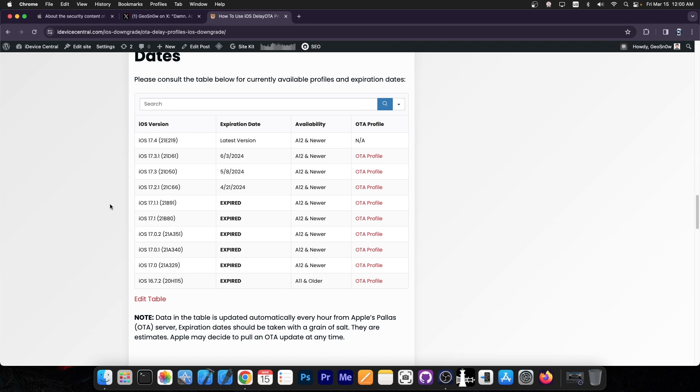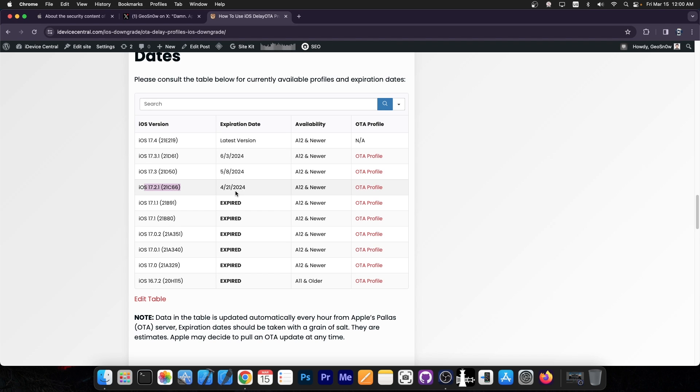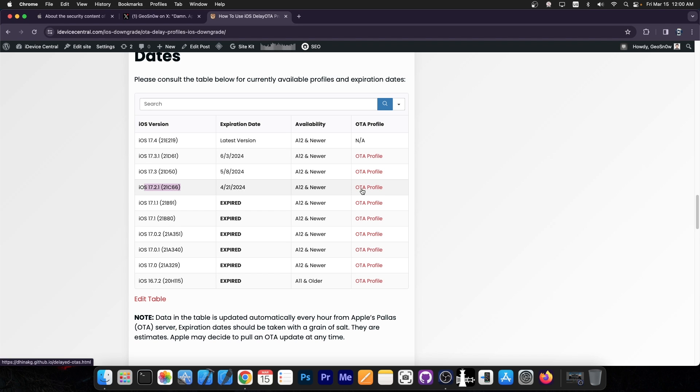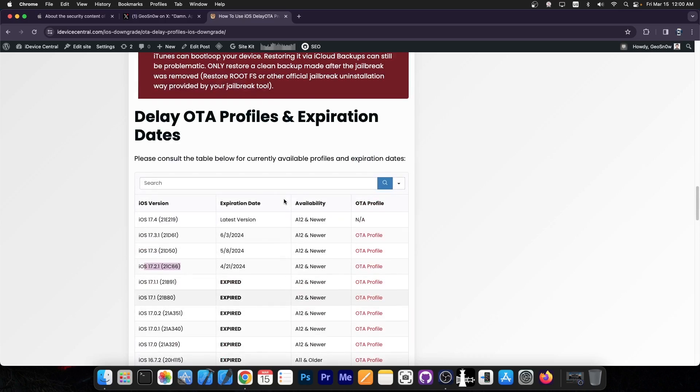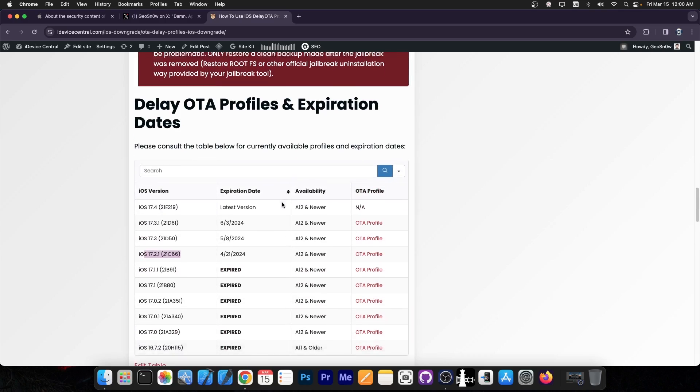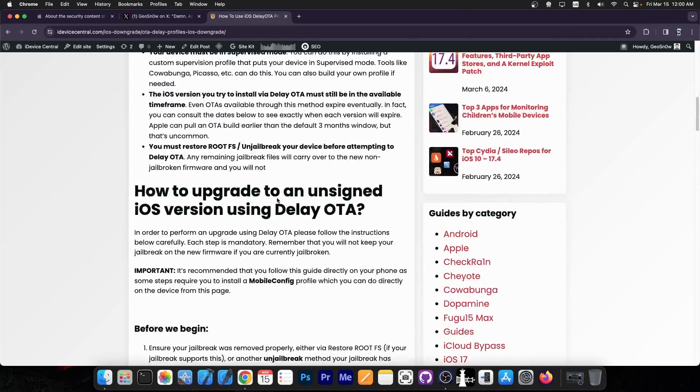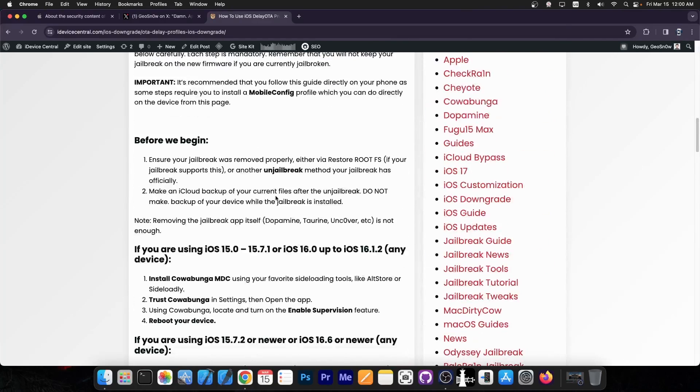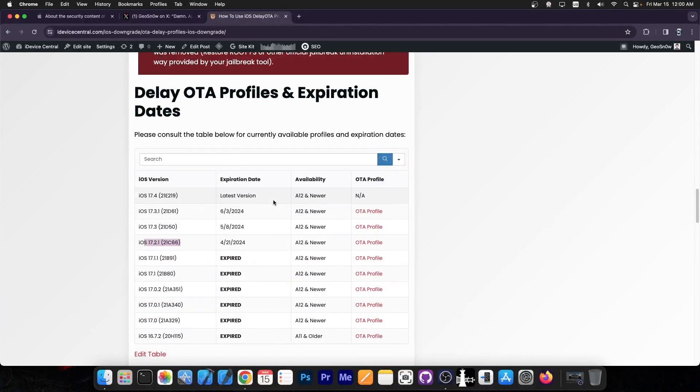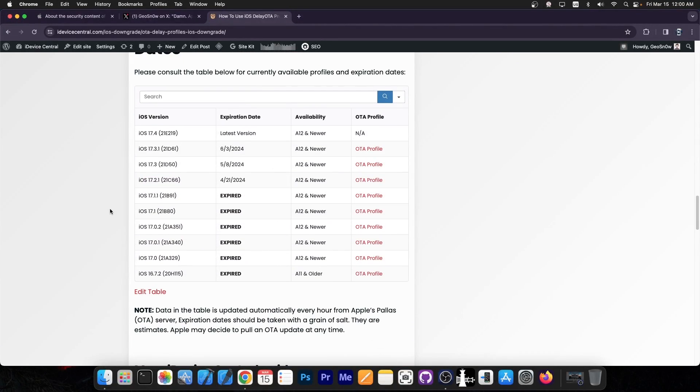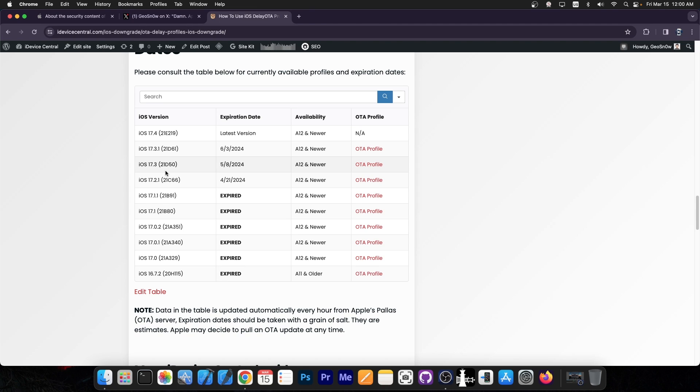You can see that iOS 17 is no longer available, it's expired. All the way up to iOS 17.1.1 is completely expired. However, for iOS 17.2.1, this one is going to expire on 21st of April 2024. So you would still be able to get the OTA profile over here. And if you follow the instructions here on this page, you're going to be able to actually go from iOS 13 or 15 or 14 to iOS 17.2.1. Now you will not be able to jailbreak right away because there is no jailbreak available.